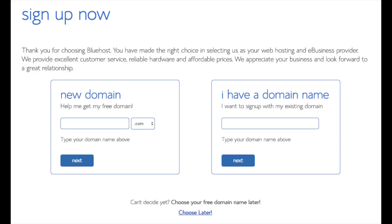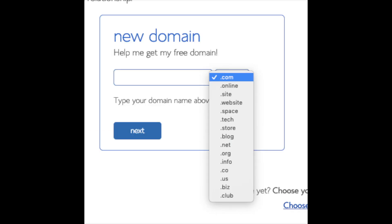We are now brought to a domain page where we can choose a domain name that we want completely free, or if you already have a domain name you'd enter it in on the right. For the new domain you can select if you want it to be a .com, .net, .org, etc. .com is the most popular domain extension so I'd recommend going with a .com if you can. I'm going to type in a domain here and click the next button.